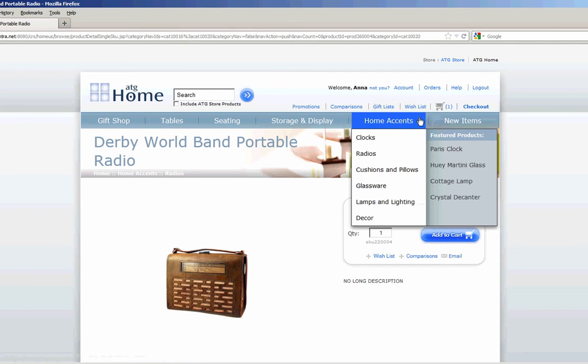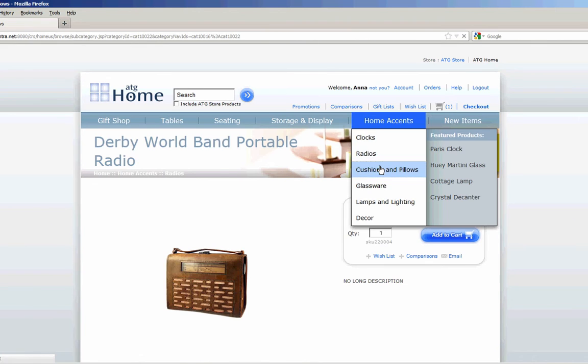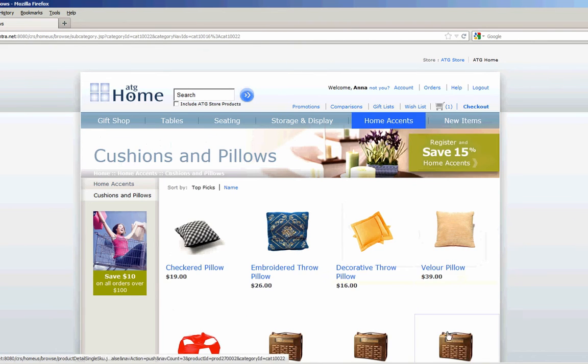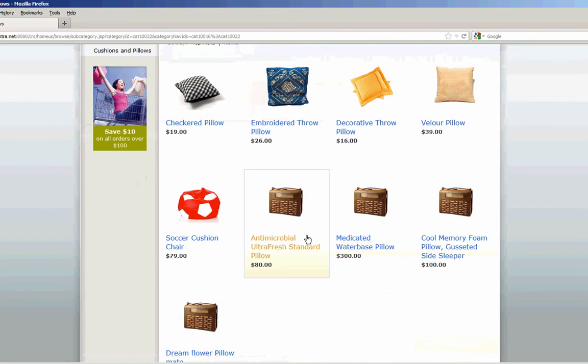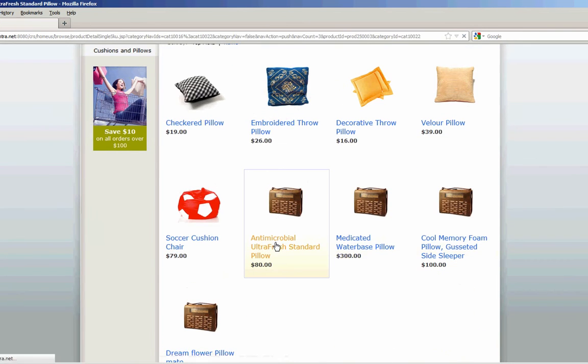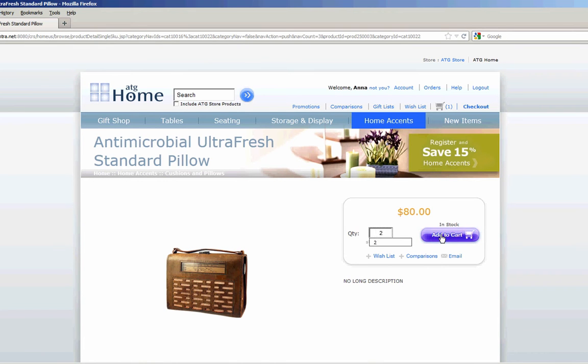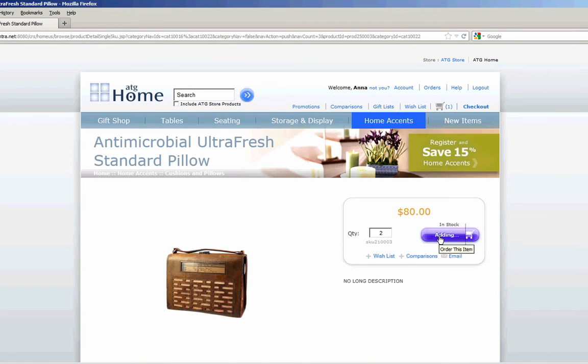I'll go back and add a second product, perhaps from Cushions and Pillows. In which case I'm going to choose the second pillow. And I'm going to set a quantity to be 2 here. And I add it to cart.